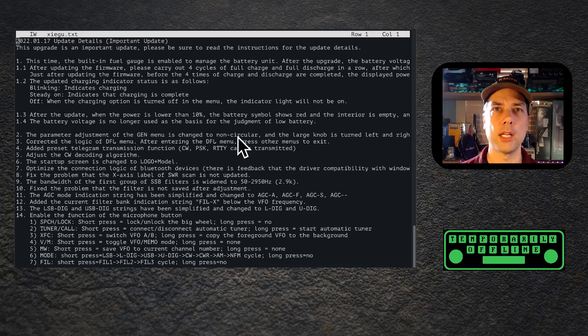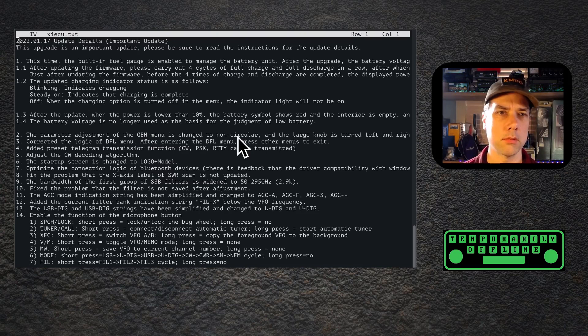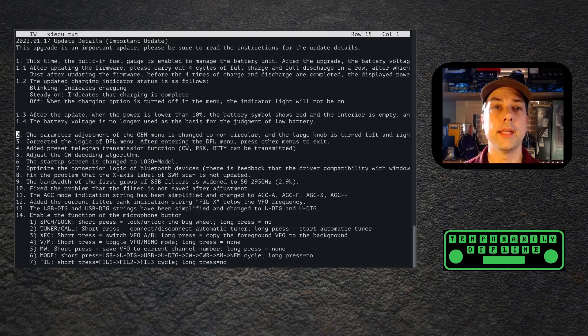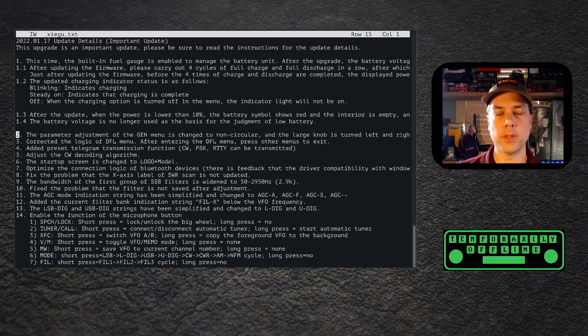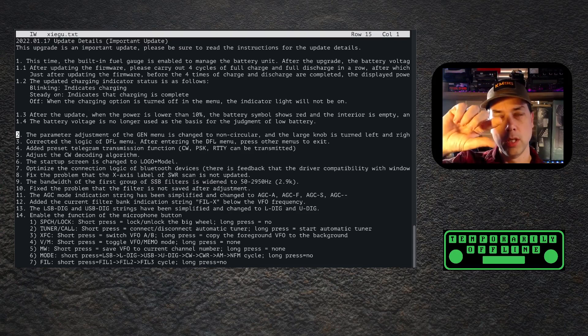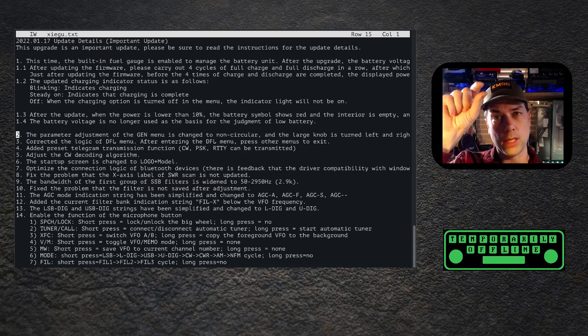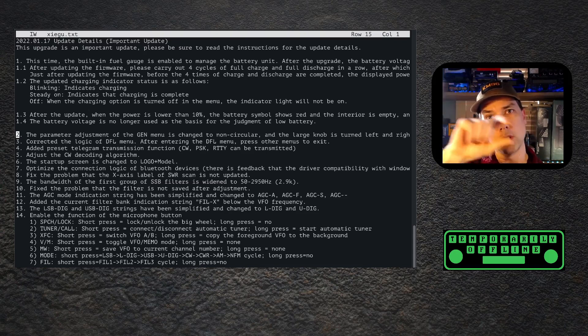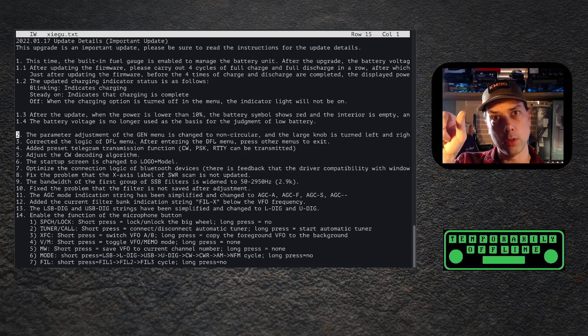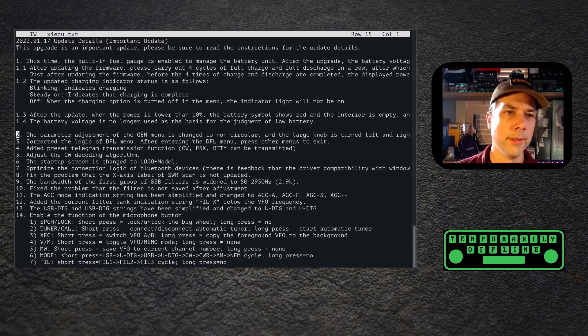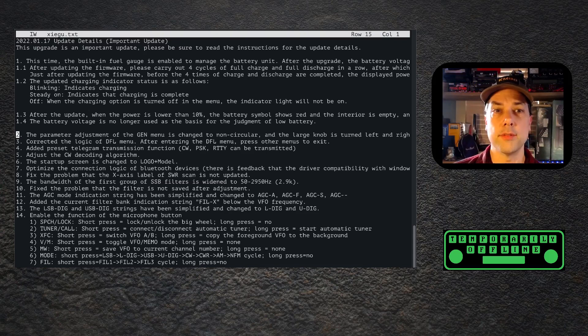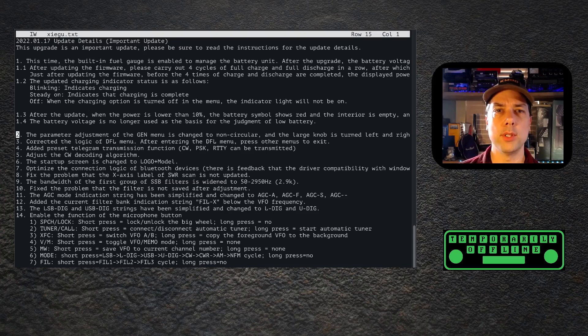They've changed the way that the Gen menu works so that instead of going around in a circle, you go left and right with the knob. So if one, two, three, four doesn't automatically loop you back to one, it's one, two, three, four, four, three, two, one, one, two, three, four. That makes sense. Corrected the logic of the DFL menu - after entering the DFL menu, press other menus to exit. That's probably bringing it more in line with the other menus.